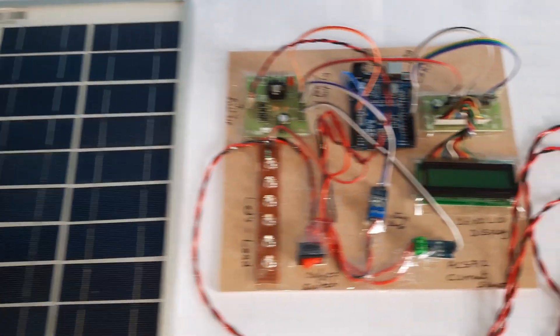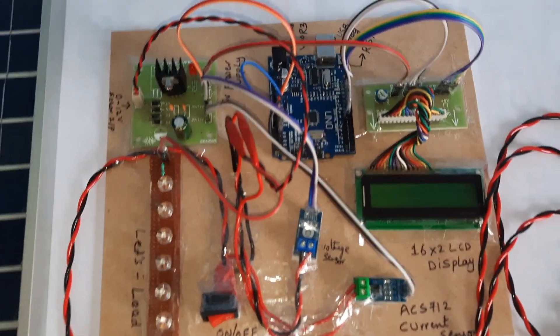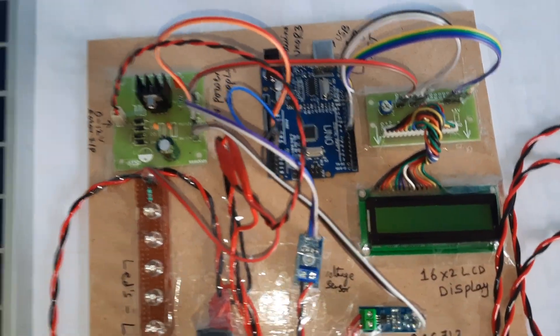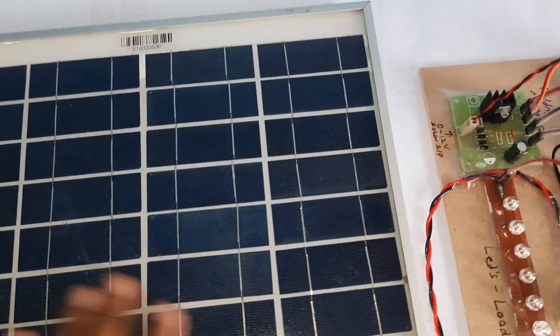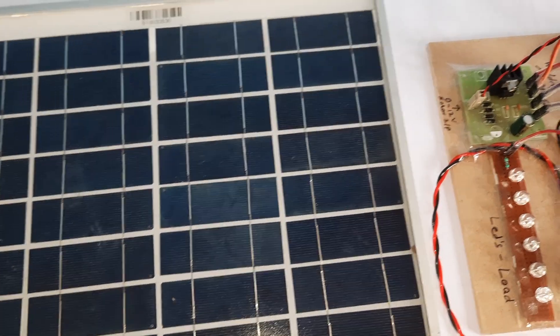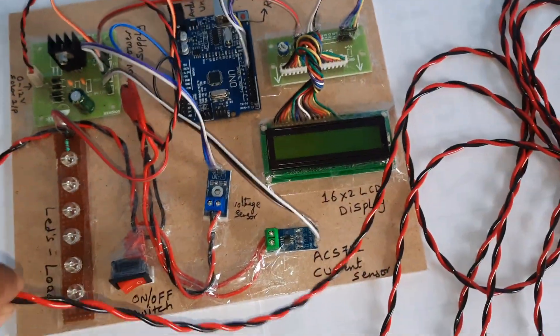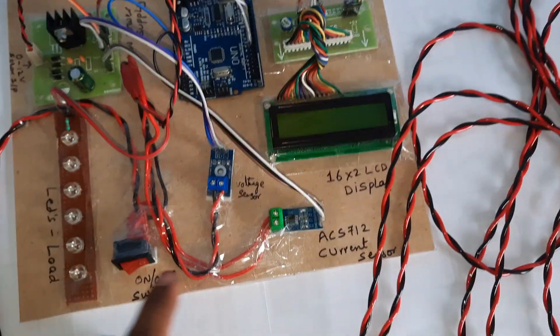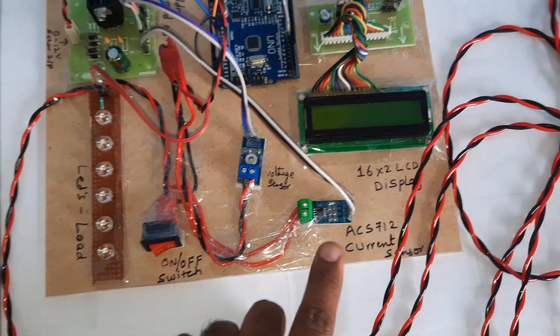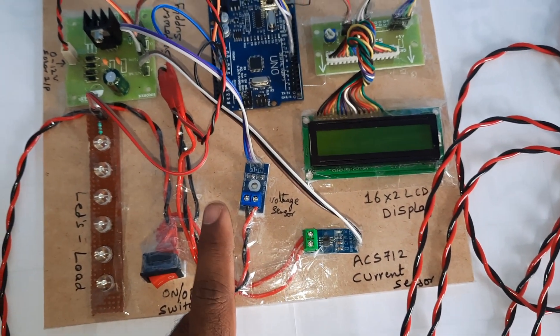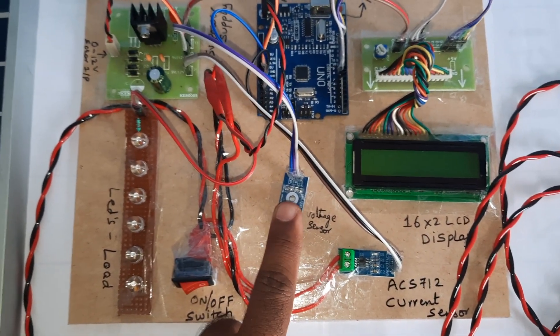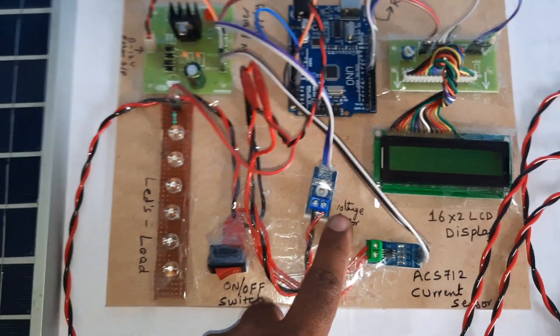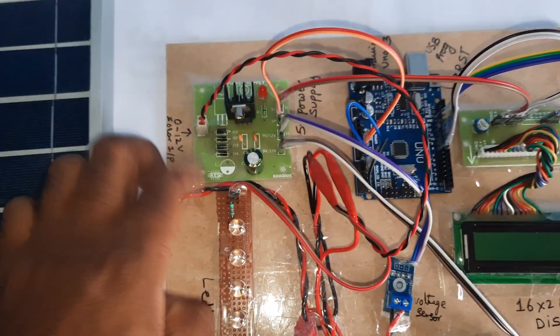Solar panel voltage and current monitoring using Arduino R3. Here we are using an 18 volt 10 watt solar panel that will come to an on/off switch button and it will go to the current sensor. After the current sensor it will go to the voltage sensor.